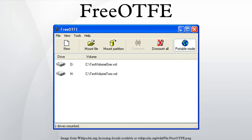See also: Disk encryption, disk encryption software, on-the-fly encryption, comparison of disk encryption software. References. External links: FreeOTFE at the Wayback Machine, SourceForge.net FreeOTFE mirror.